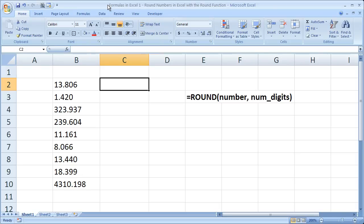Hi and welcome to this tutorial. Here I will show you how to use the round function in Excel in order to round numbers that either do or don't have decimals.